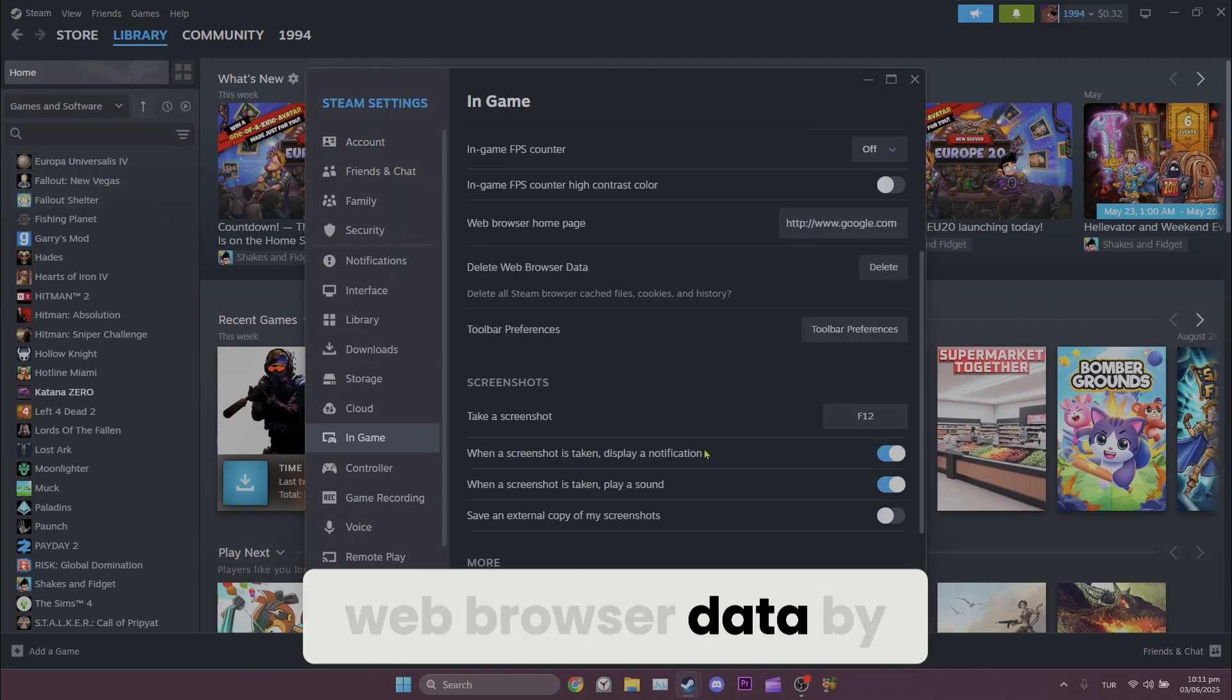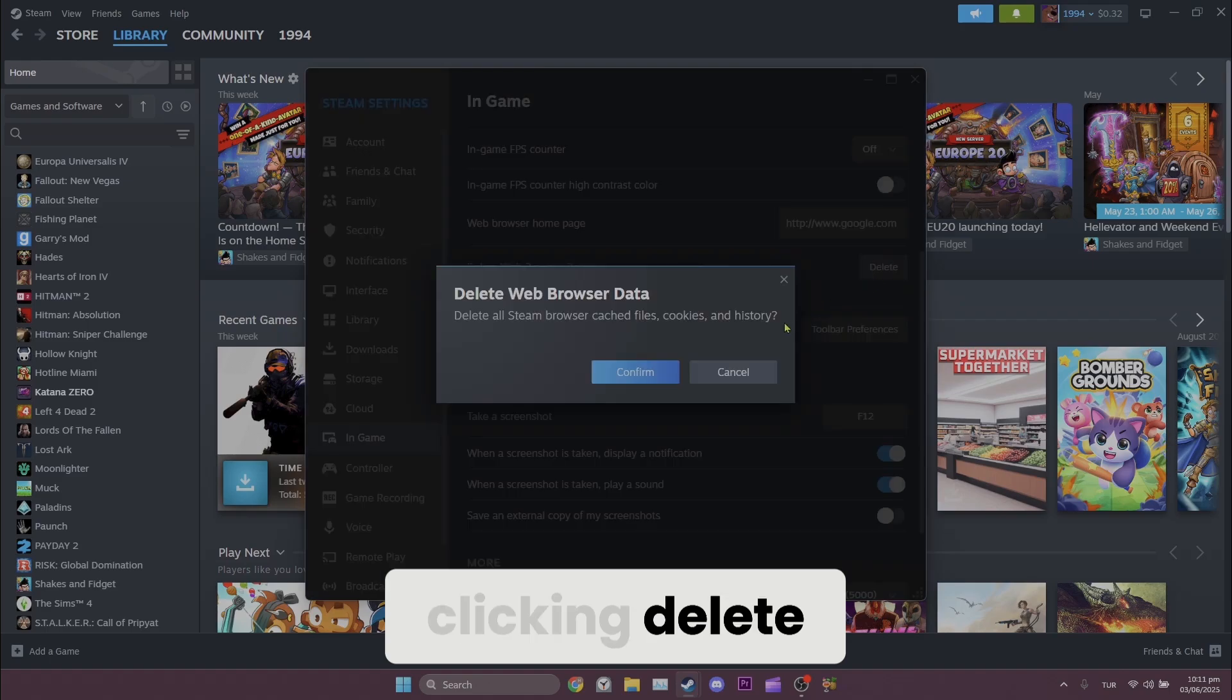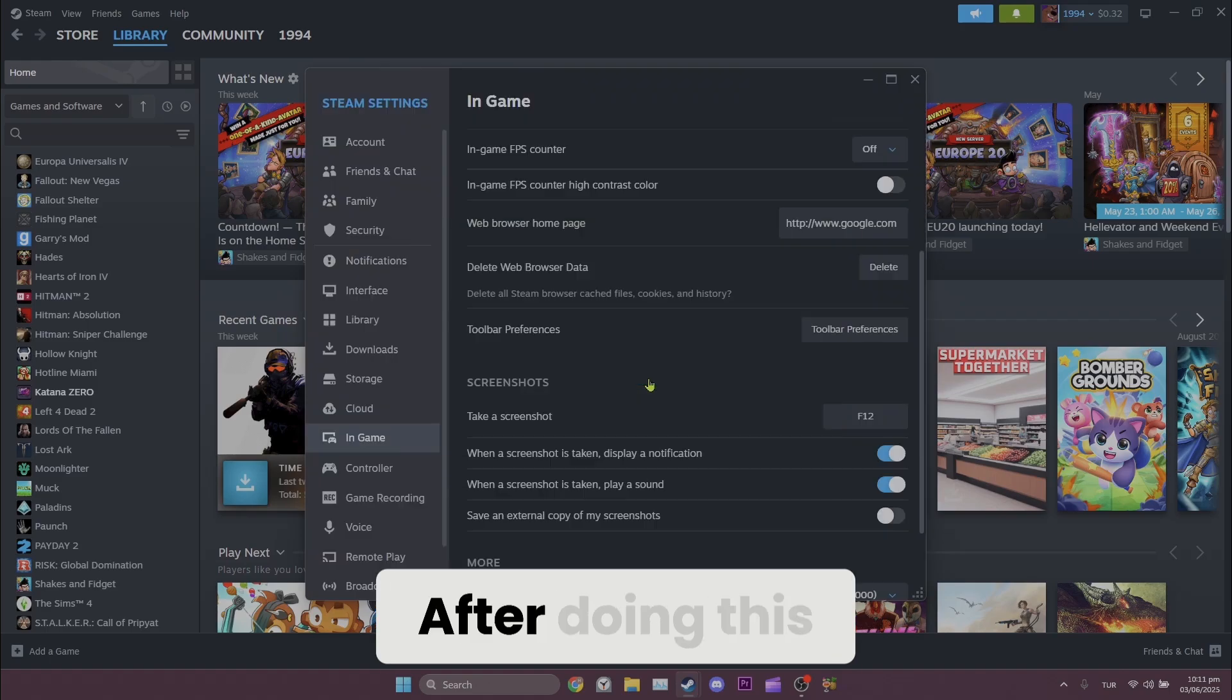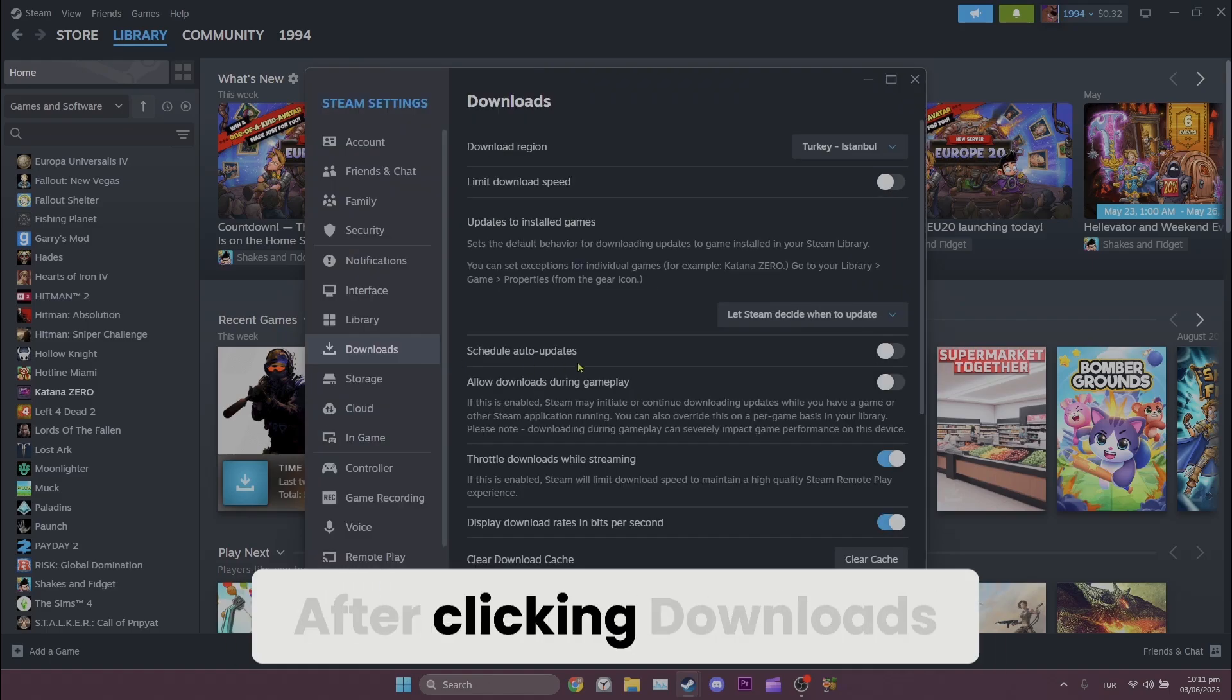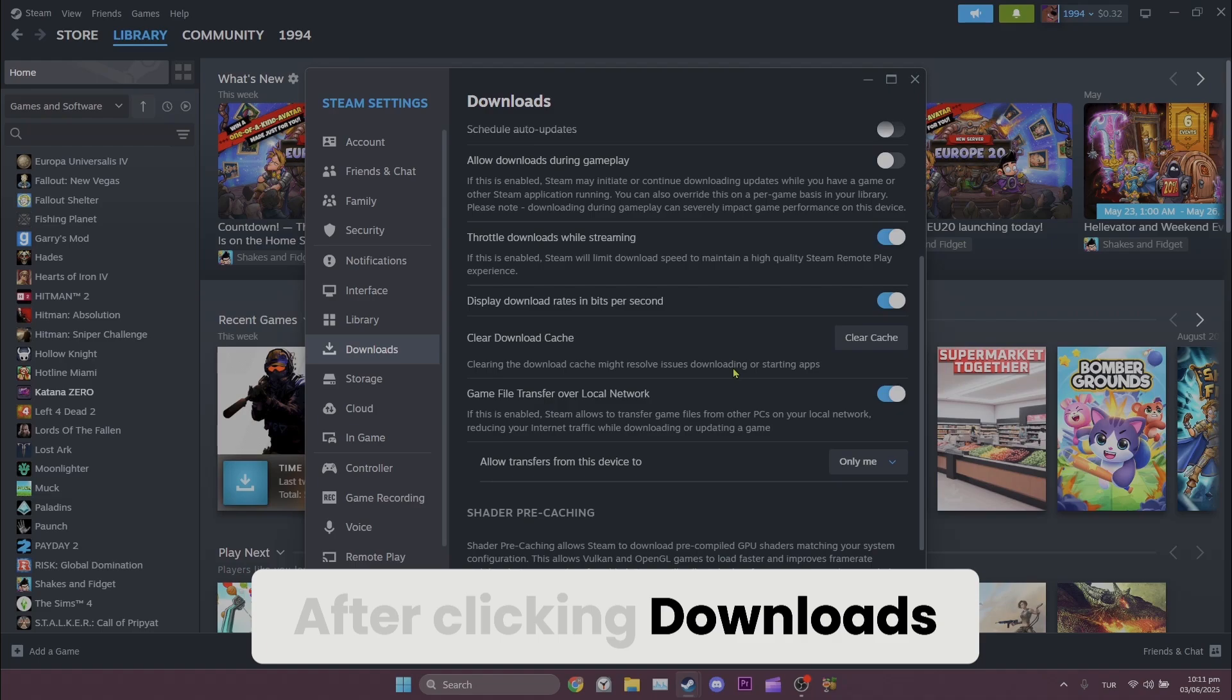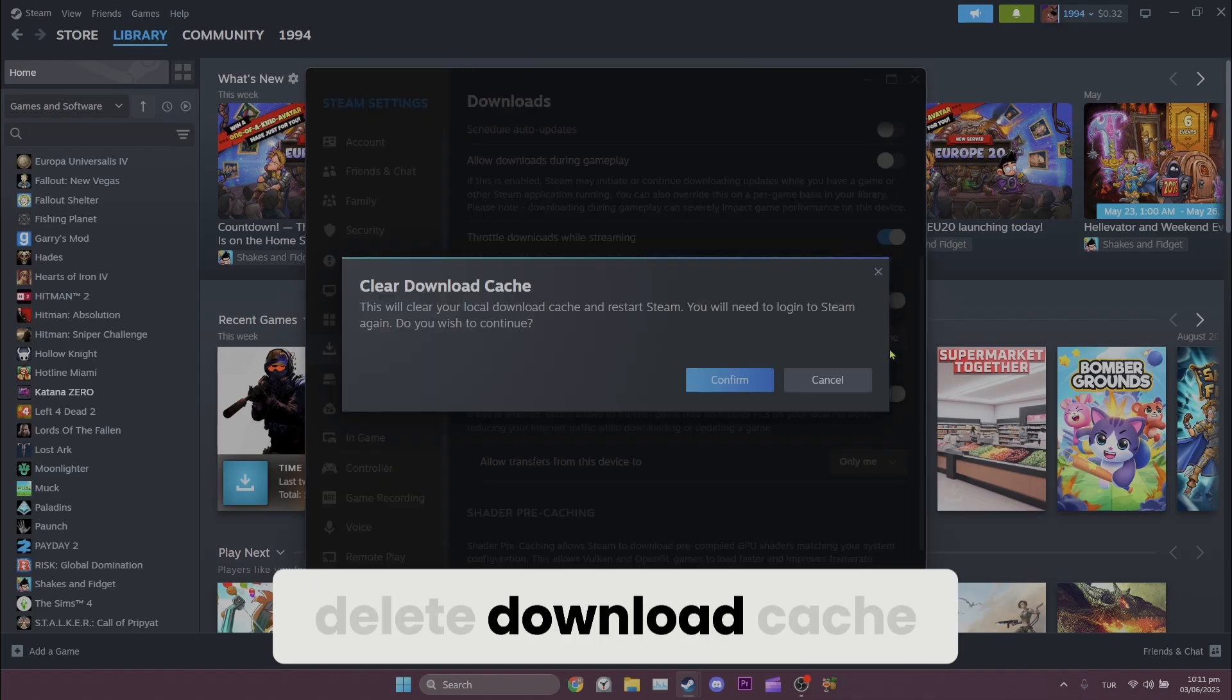After doing this, click Downloads on the left. After clicking Downloads, click Clear Cache to delete download cache.